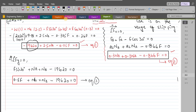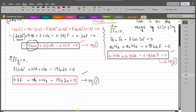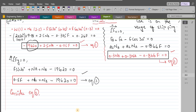Now we have three equations and three unknowns, so we can solve them simultaneously — either using a calculator or algebra. Consider Equation 3 and make NA the subject: NA = 19620 − NB − 0.5 F. Let's call this Equation A.